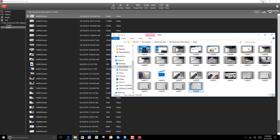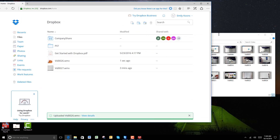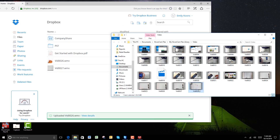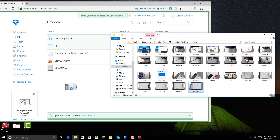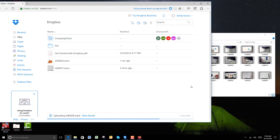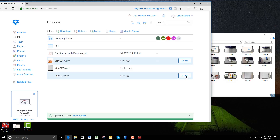Now let's say I wanted to upload this to Dropbox. All you would need to do is drag and drop the files from the Explorer to Dropbox. Then you can directly share the link with all of your students.